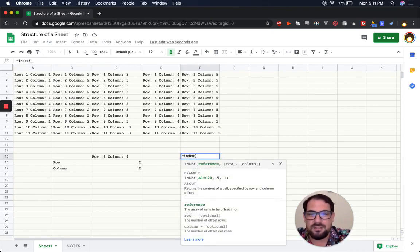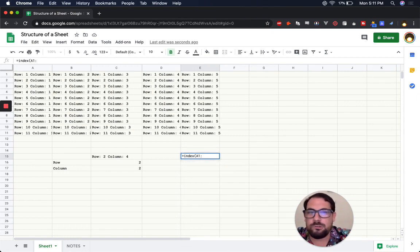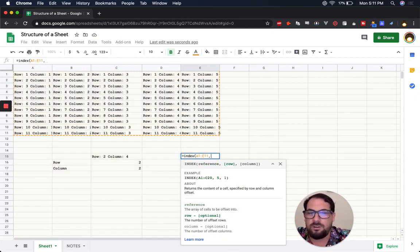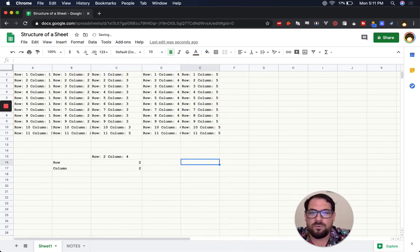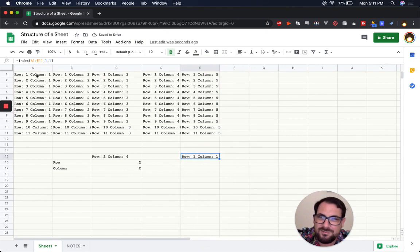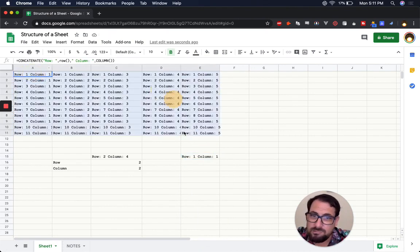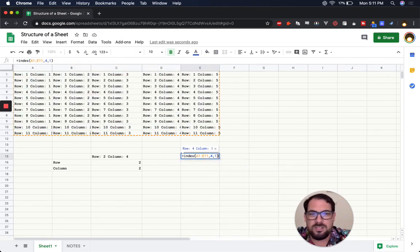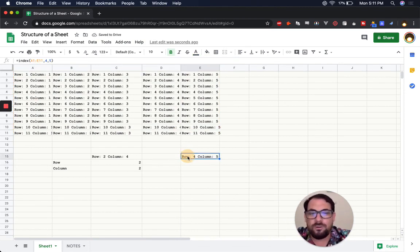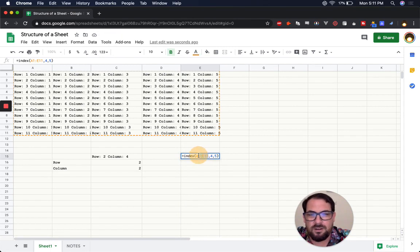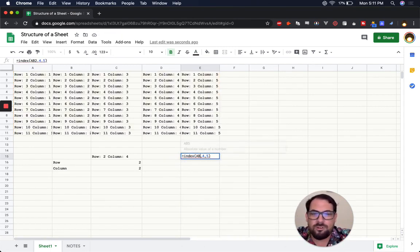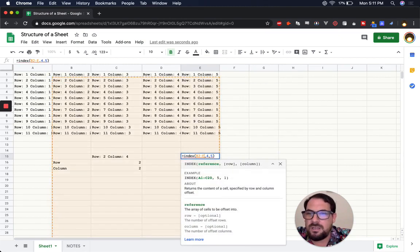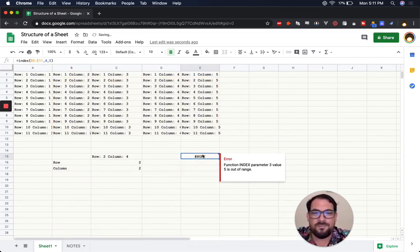With INDEX, you specify a range like A1:E11, then a row number and column number. For example, =INDEX(A1:E11,1,1) gives you the contents at row 1, column 1 of that range. You can change the numbers — try 4,5 and get exactly row 4, column 5. You can also move the range: if you start at B2 and go to E11, INDEX counts from B2 as its top-left corner.